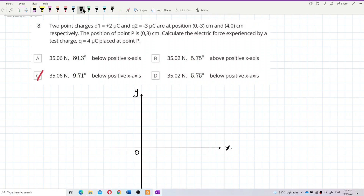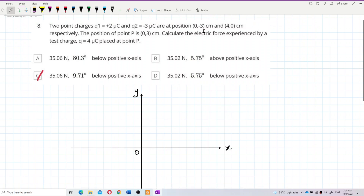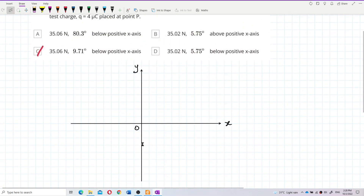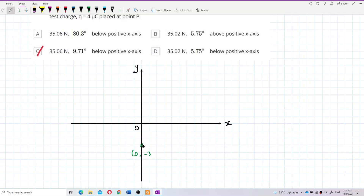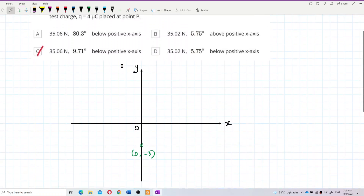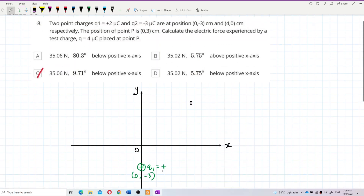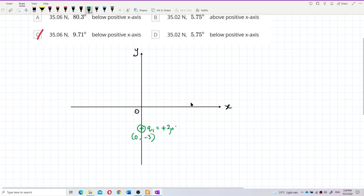Now I need to plot the charges. q1 is at coordinates (0, -3), so that's one, two, three units down on the y-axis. q1 is a positive charge of positive two microcoulombs — I'll draw a positive charge there.